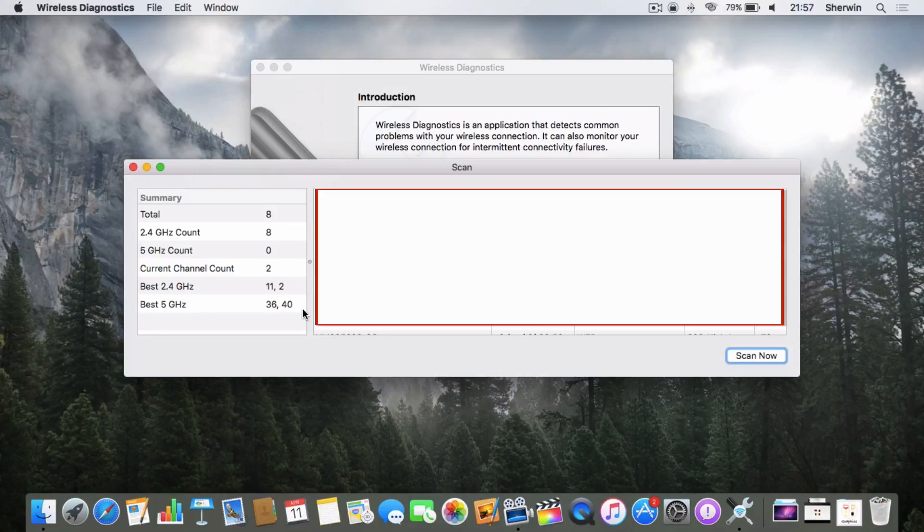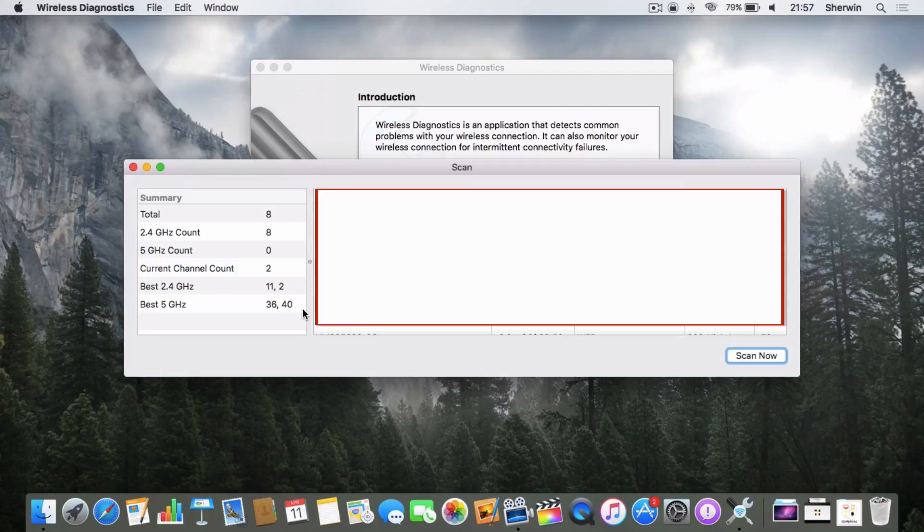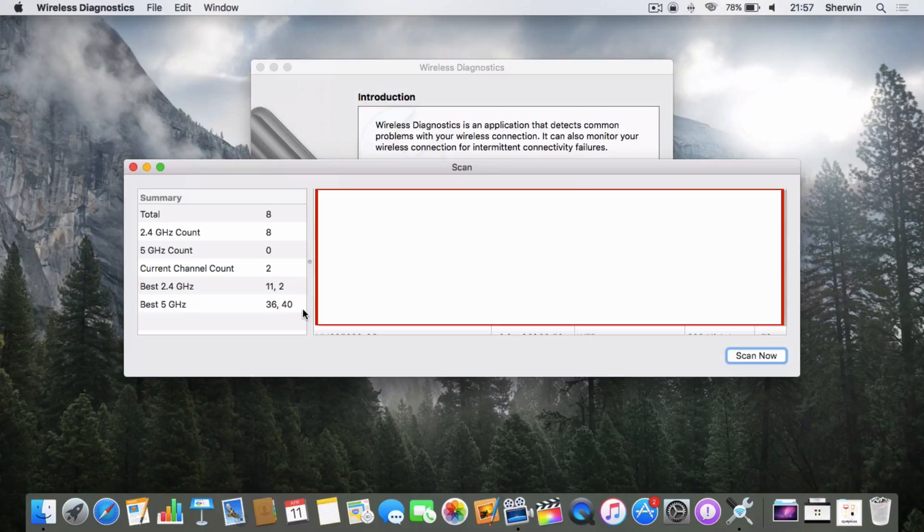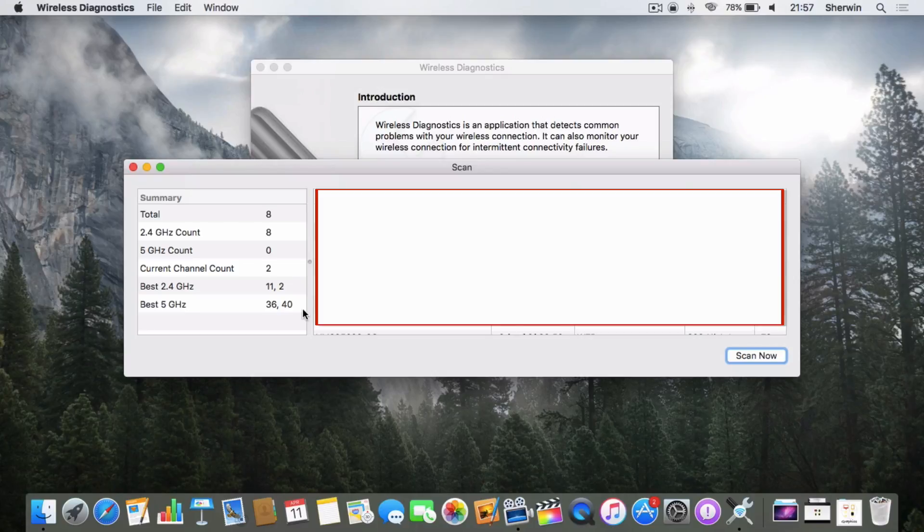In my case, I'd change the 2.4 gigahertz broadcasting to channels 11 and 2, and the 5 gigahertz networking to channels 36 and 40. That's basically what you'd have to do to get your wireless up to speed.